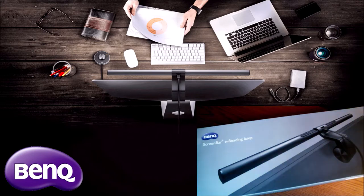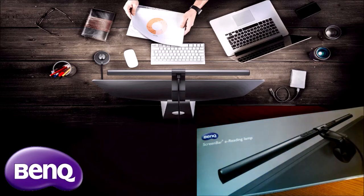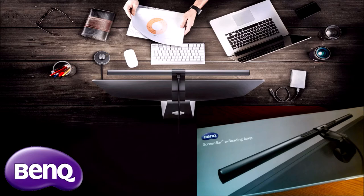If you'd like to check out one of these screen bars for yourself, BenQ's website, BenQ's Twitter, and the Amazon link will all be linked down in the description.